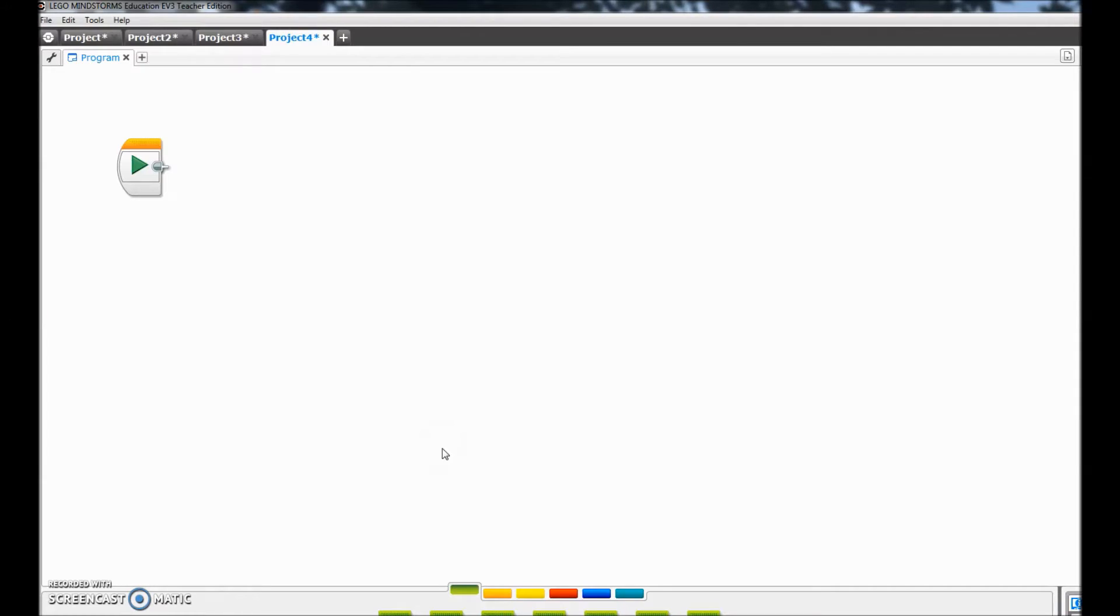Okay, I've opened up my LEGO Mindstorms software. Again, I have it plugged, the USB to my brick to the laptop.